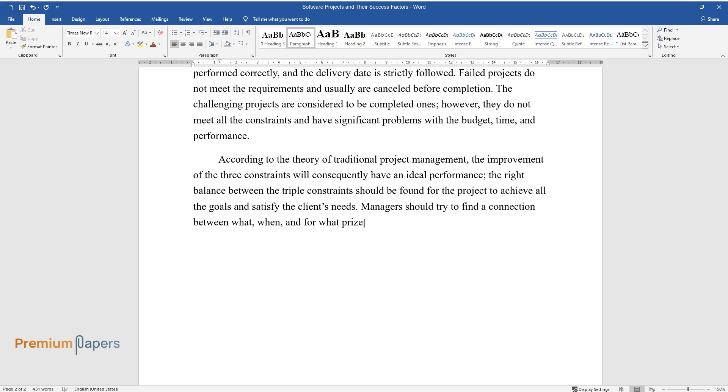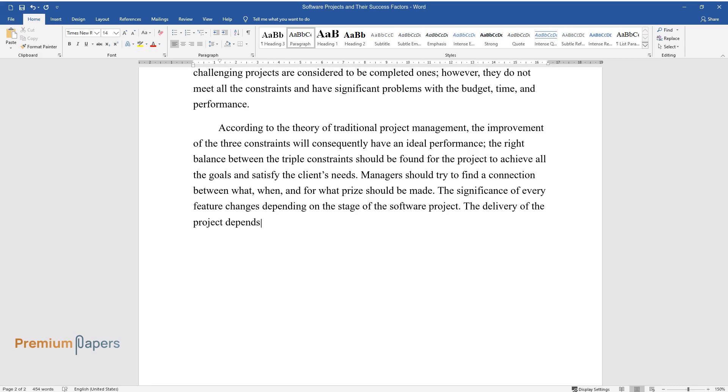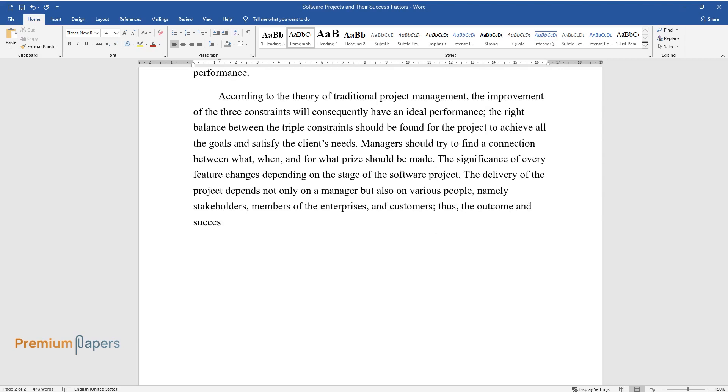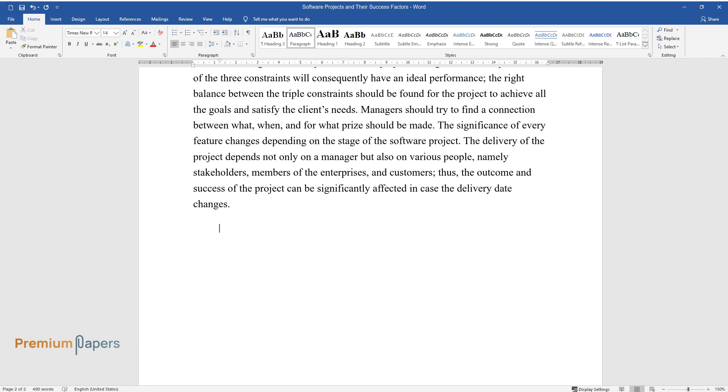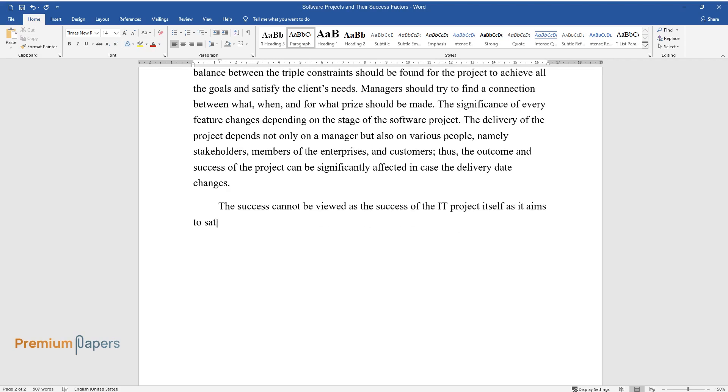The significance of every feature changes depending on the stage of the software project. The delivery of the project depends not only on a manager but also on various people, namely stakeholders, members of the enterprises, and customers. Thus, the outcome and success of the project can be significantly affected. In case the delivery date changes, the success cannot be viewed as the success of the IT project itself.